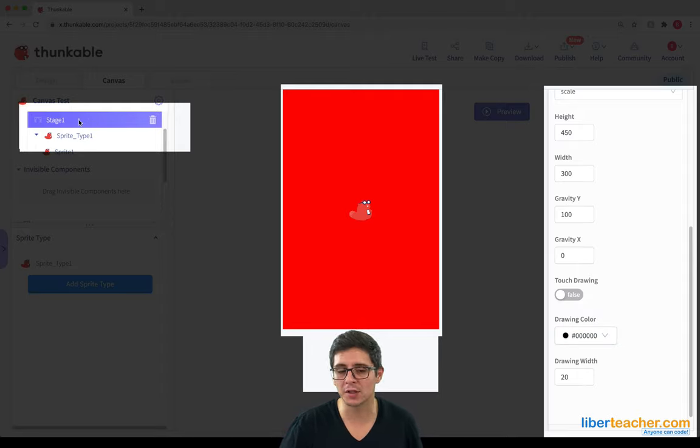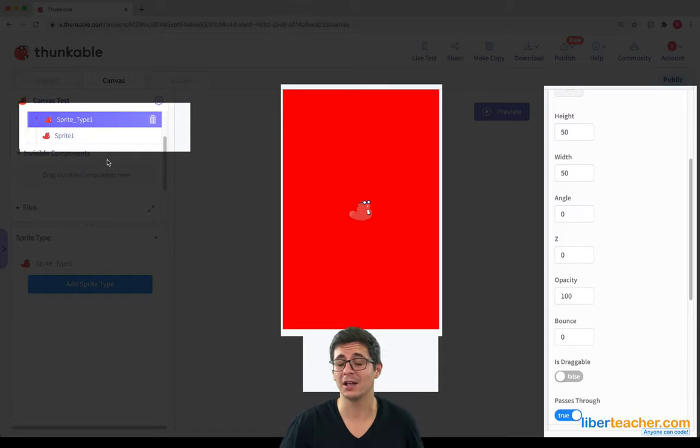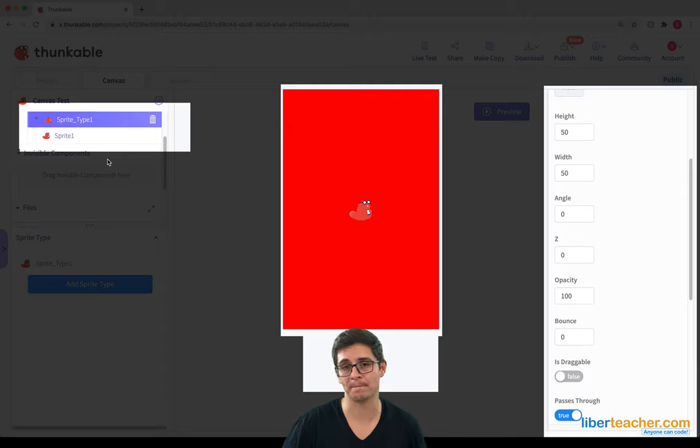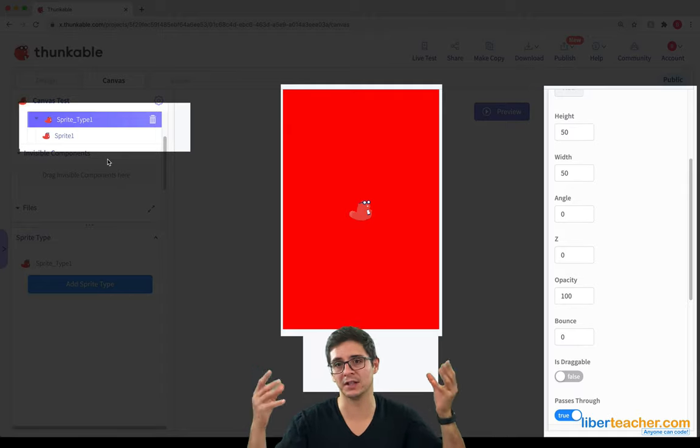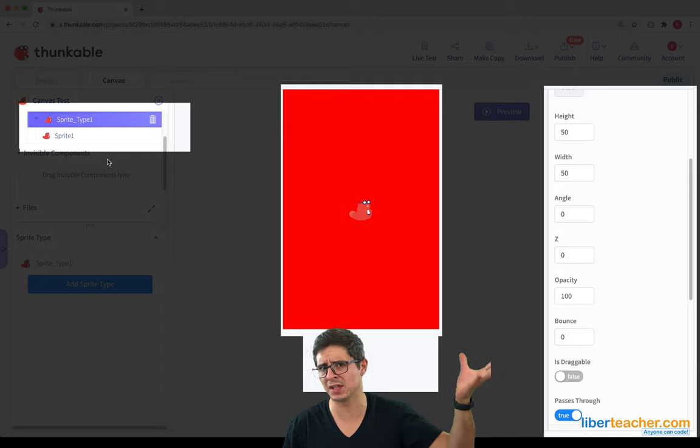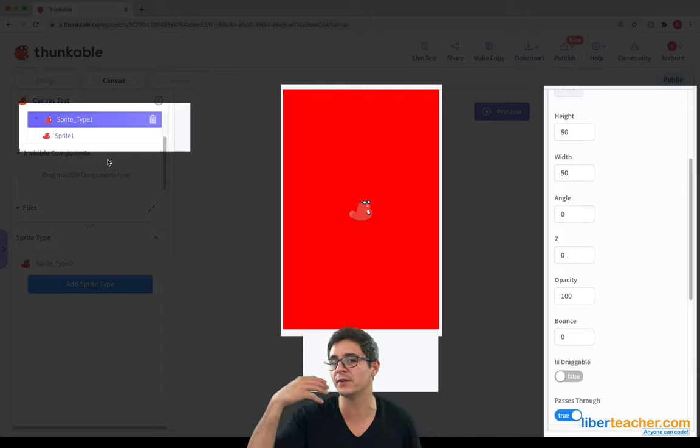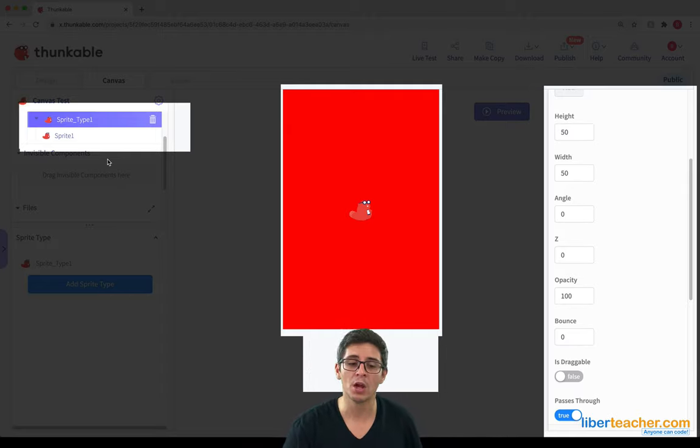If we go to Sprite type, the easiest way to think about it is to think about like a video game. In a video game, we might have heroes and villains, right? And heroes need to be acting in a certain way, and villains need to act in a certain way.